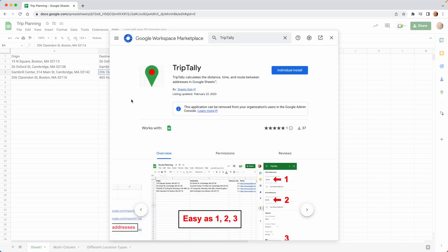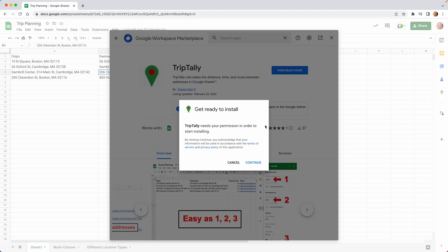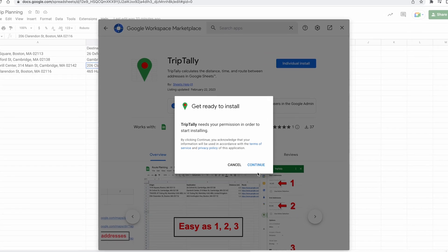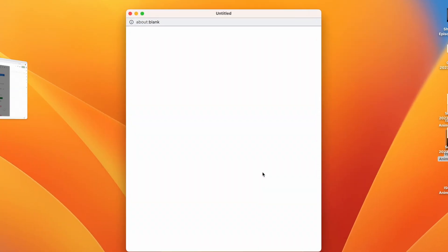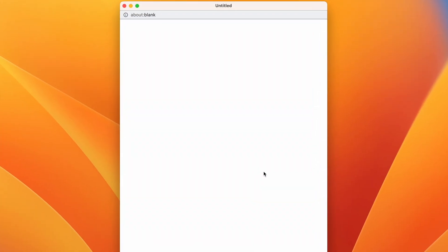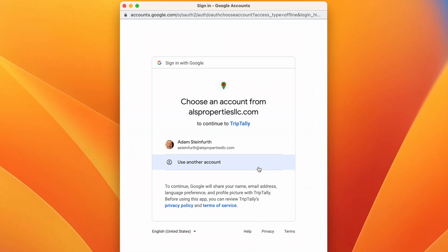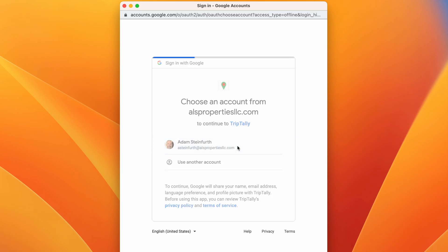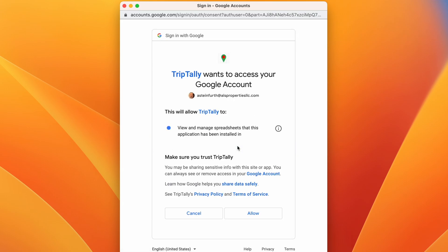And when you click on it, it's going to bring you to a screen where you choose to install it and we'll continue. And you'll notice that Trip Tally wants you to tell what Google account you're going to use it with.